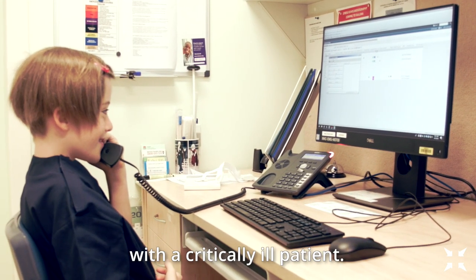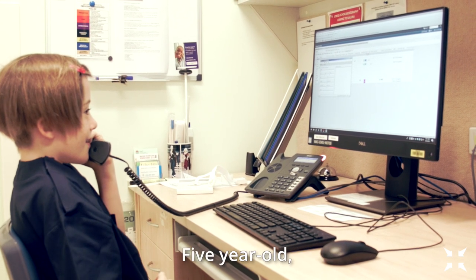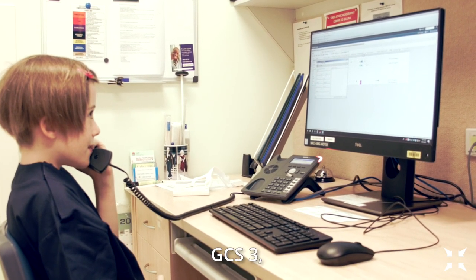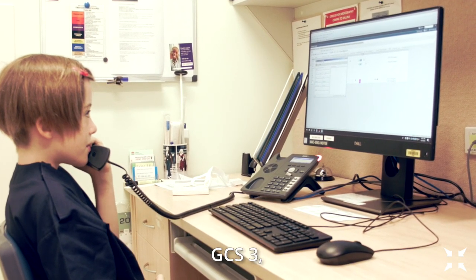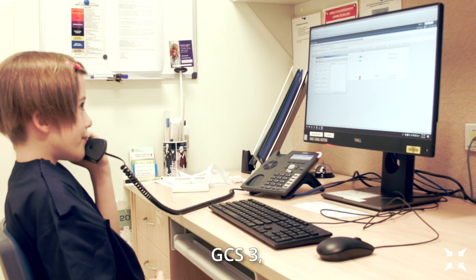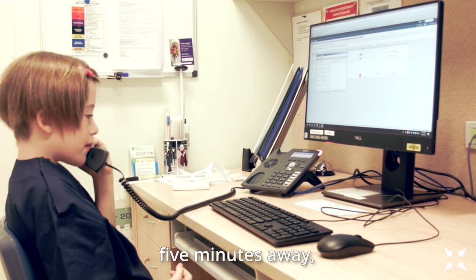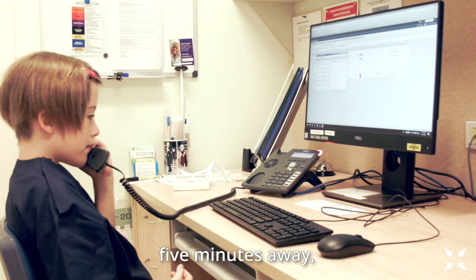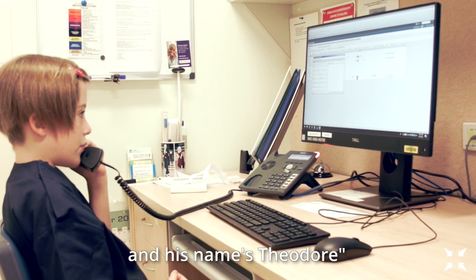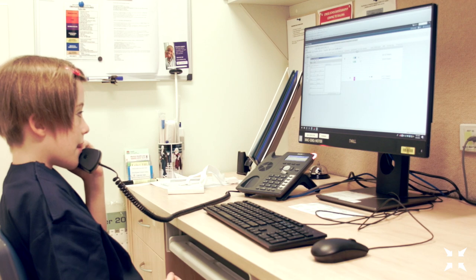Yes. Five-year-old. He is three. Five minutes away. That is named Theodore. Thanks.